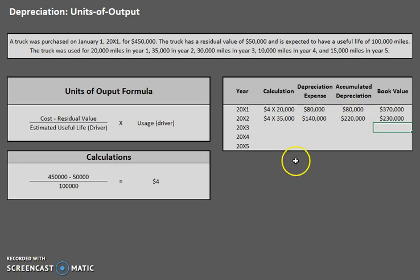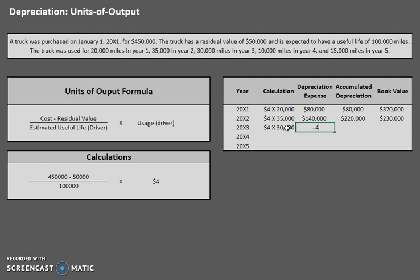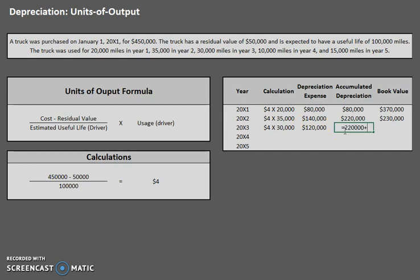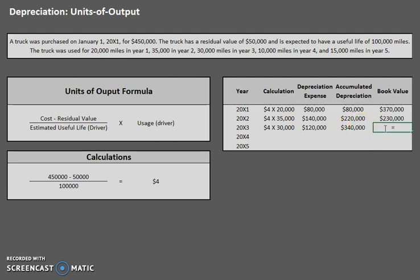Moving on to year three, we still have $4 per mile. For year three we have 30,000 miles, so our depreciation expense is $4 times 30,000 miles, which gives us $120,000 depreciation. Our accumulated depreciation is building — we started the year with $220,000 and added $120,000, so now we have $340,000 in accumulated depreciation. Book value is cost minus accumulated depreciation: $450,000 minus $340,000, giving us $110,000.